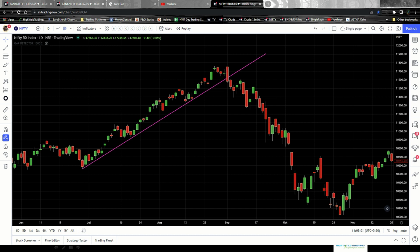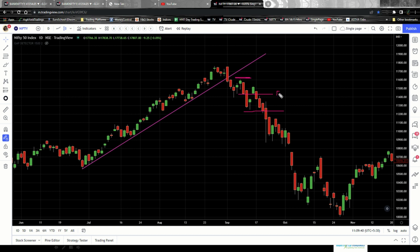Now it's time to make the trade — deciding entry, exit, and stop loss. For Trader 1 who initiates a sell trade at the first confirmation point: the entry point is here, stop loss is placed just above the swing high, and for the target I normally aim for a 1:1 risk-reward ratio, so the target would be a similar distance below the entry. That gives you entry, stop loss, and target for Trader 1.